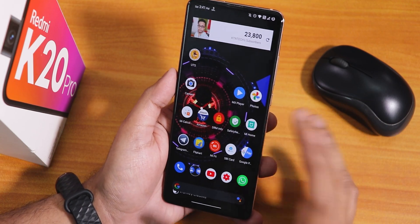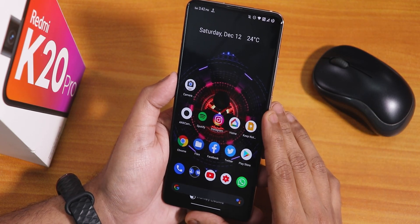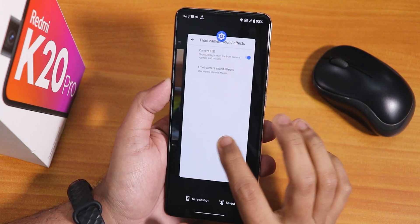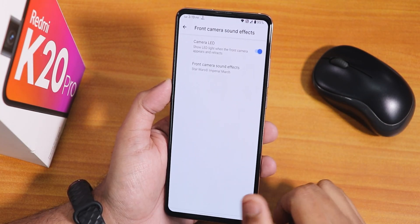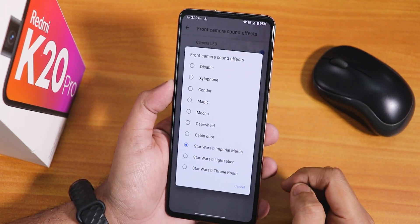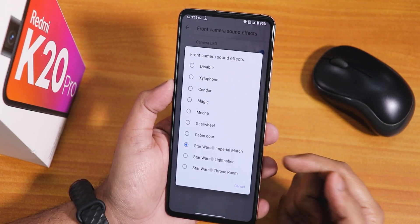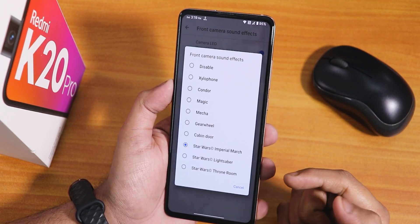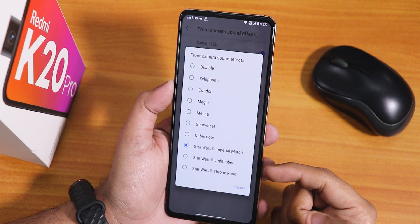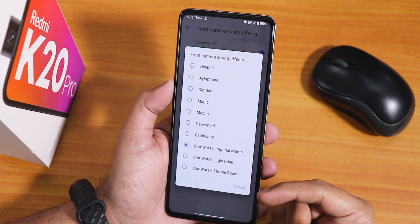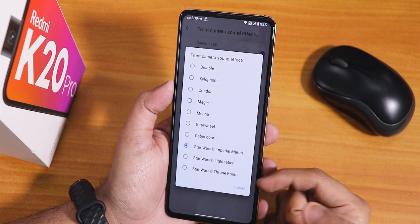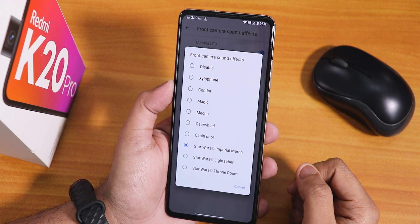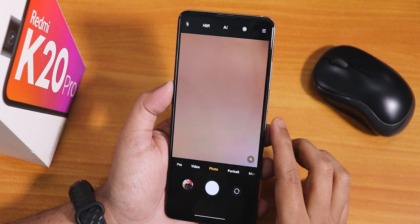Going into Settings > System Panel, under front camera sound effects, there are three new options: Star Wars Imperial March, Star Wars Lightsaber, and Star Wars Throne. This is how it sounds when opening the front camera. Personally I liked the first one — the Star Wars Imperial March sound.